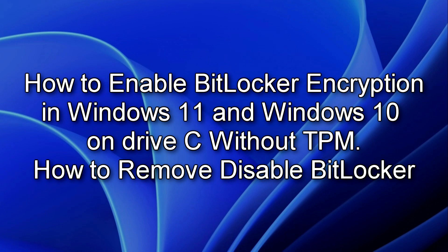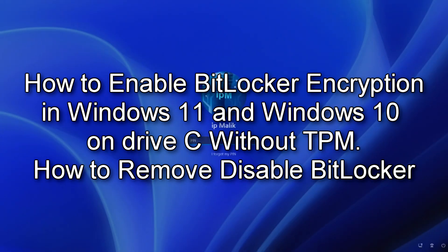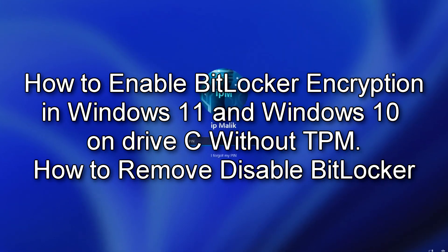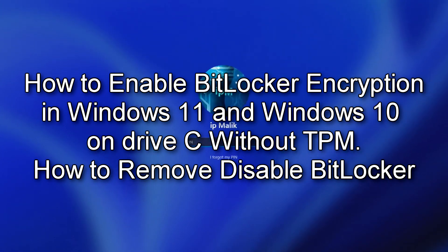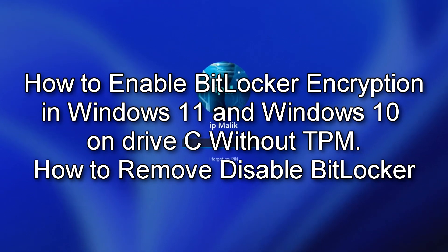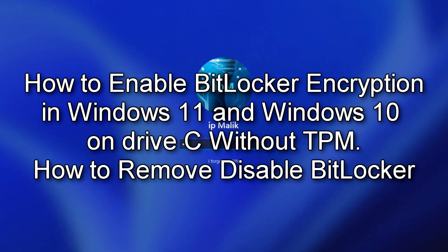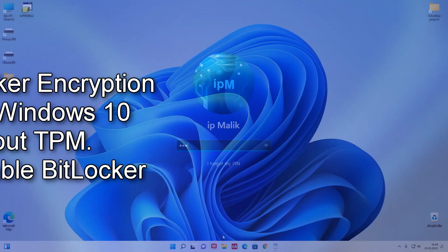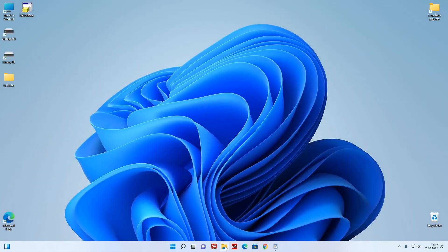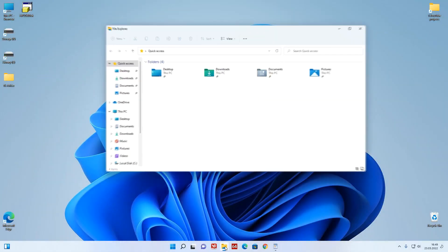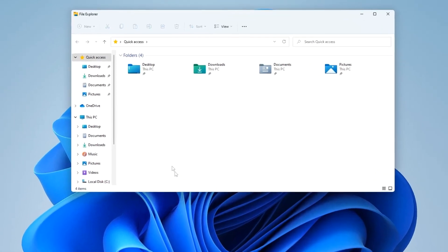Hi guys, if you want to connect BitLocker to drive C but you receive a system message that this is impossible, then watch my video and you can easily solve this problem. I open This PC.